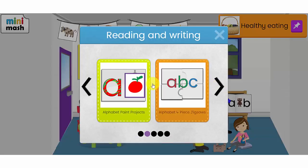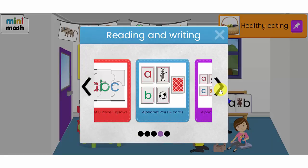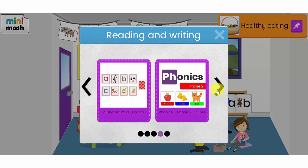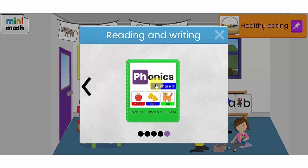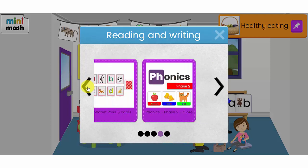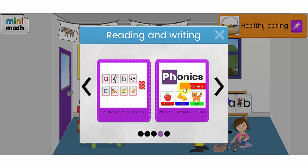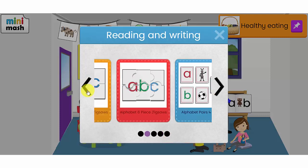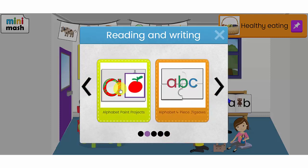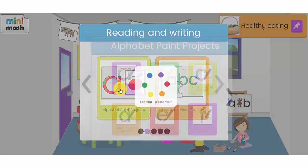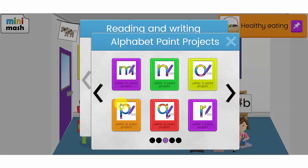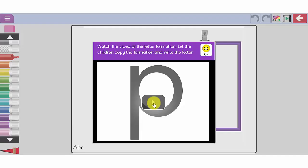I then have paint projects, jigsaw puzzles, pairs puzzles and some phonics resources for Phase 2 and Phase 3, which are the phases in phonics that children in reception will be learning. Let's go back to the alphabet paint projects and choose a letter of the alphabet.